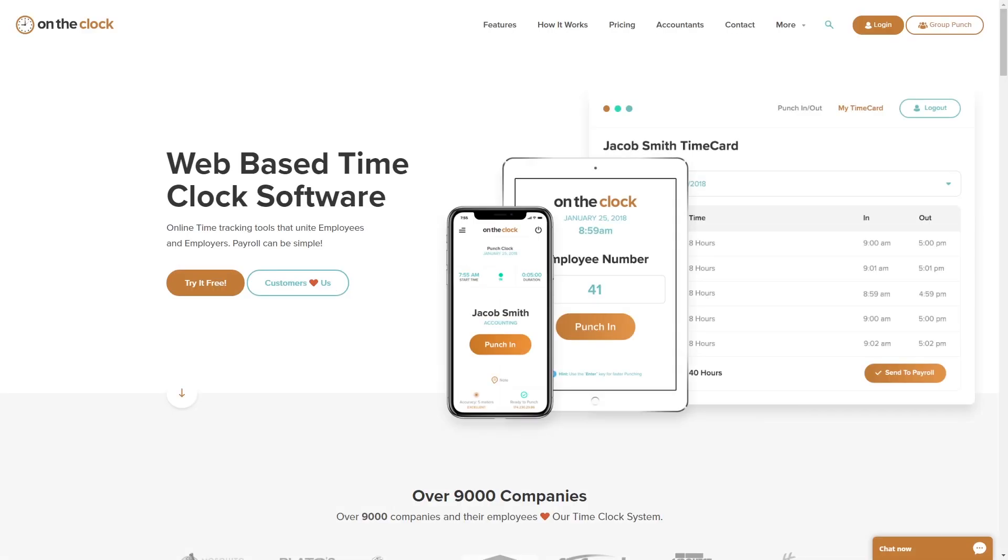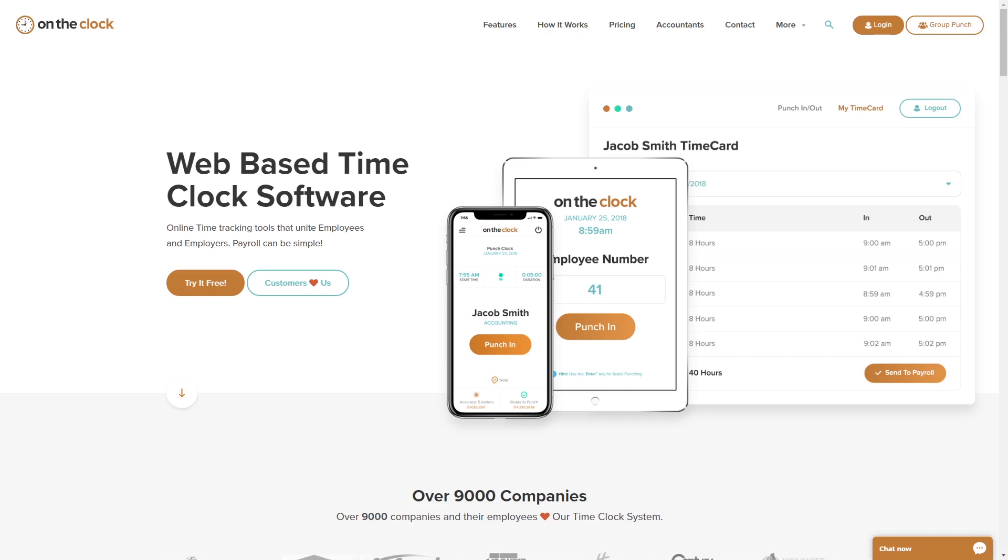Good morning everyone. My name is Samantha. I am with OnTheClock.com and today I'm going to be showing you how to use the employee punch site.